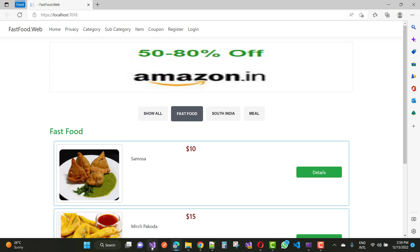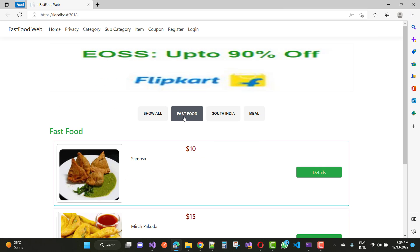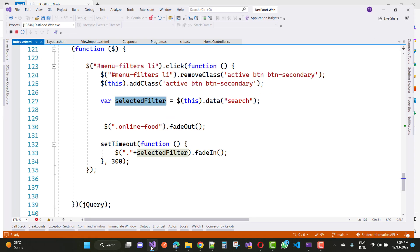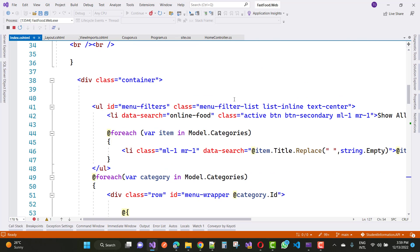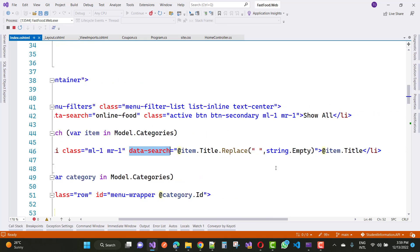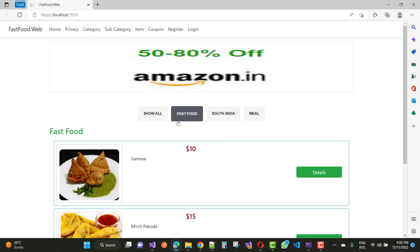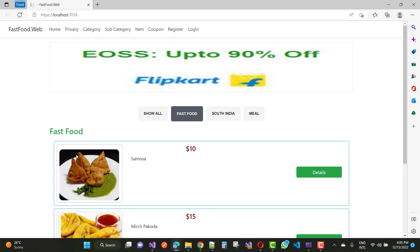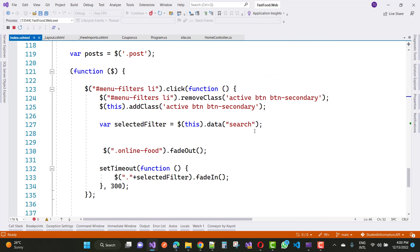When we click fast food, the active secondary button class activates on that button. Then we get the selected filter — for example fast food — and the data attribute is data-search. Inside the data-search you add the category name, such as fast food. The selected filter then fades in matched items over 300 milliseconds.